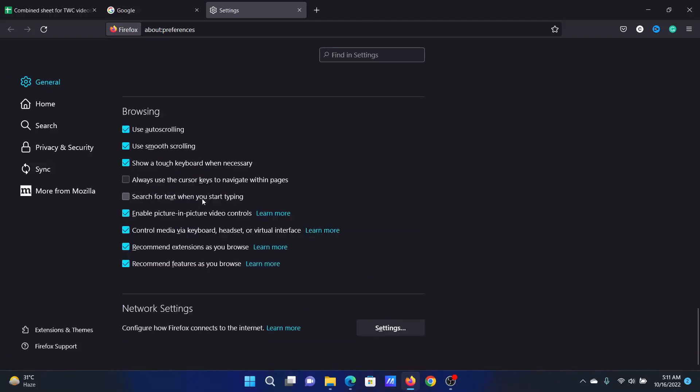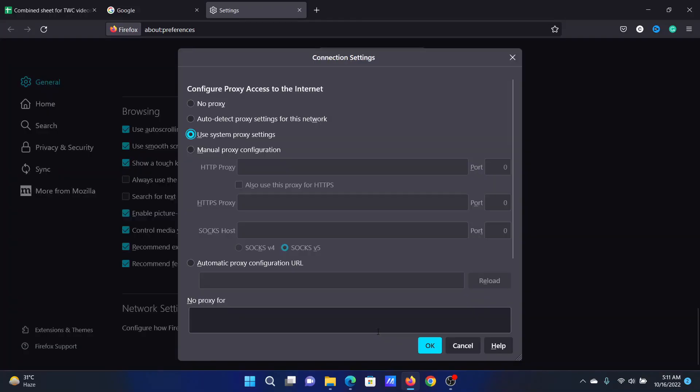In the right pane, scroll down to Network Settings, click on Settings, and here you'll find the option to change it to No Proxy.